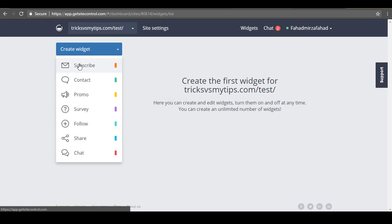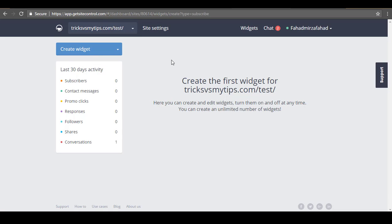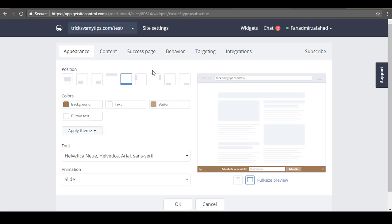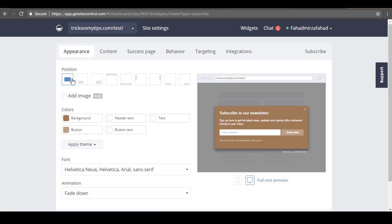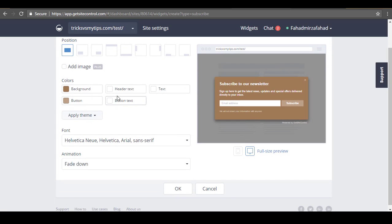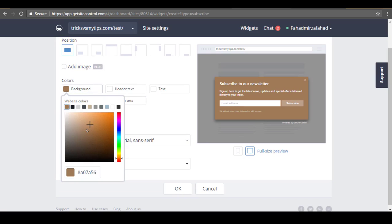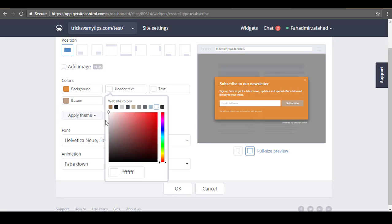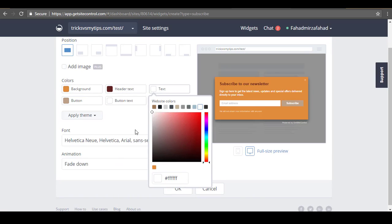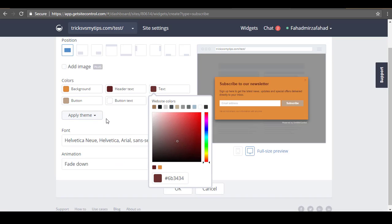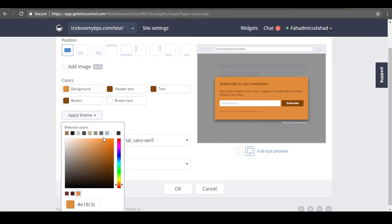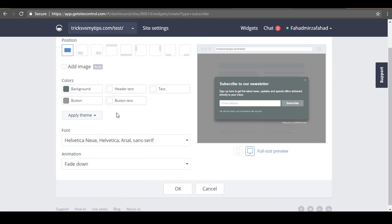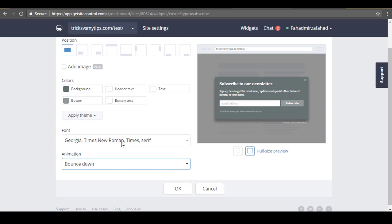Come back and click on the Create Widget button, then select Subscribe. Now select the appearance of the pop-up email subscription widget. I am going with the Full Screen option. After that you can select colors — background color, header text color, normal text color — and you can also apply themes, select fonts, and select the animation option.